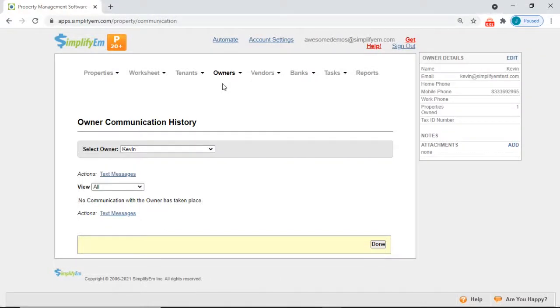In this video we're going to show you how to text an owner and send an owner statement via text.